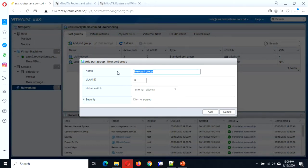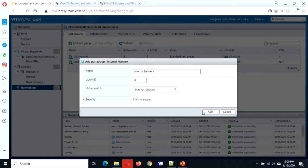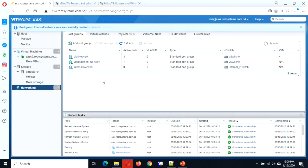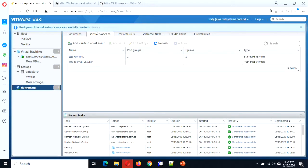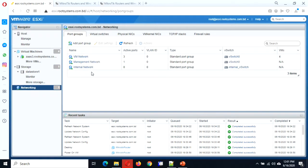We need to make a port group. Let's make a port group called internal network — no VLAN ID needed. So we have just created a virtual switch with the internal switch and a port group connected to that virtual switch.